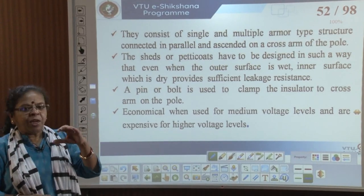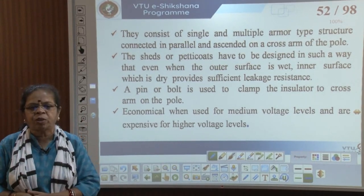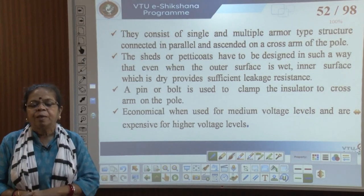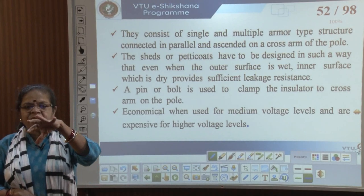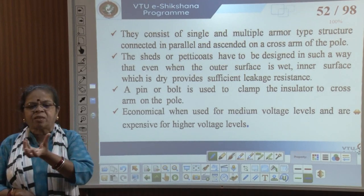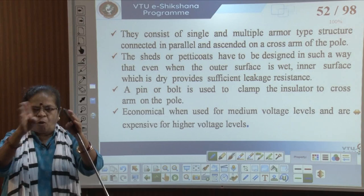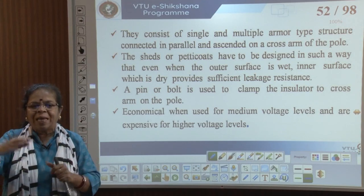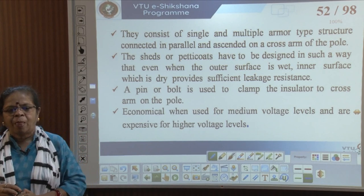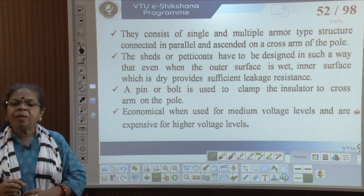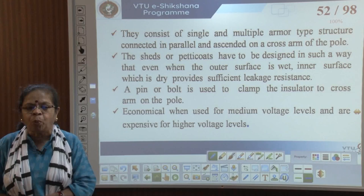The sheds or petticoats are designed so that even when the outer surface is wet, the inner surface is dry — water falls off and tapers off like sloping roofs. A pin or bolt is used to clamp the insulator to the cross arm on the pole, and it is used for medium voltage levels; for high voltage it becomes expensive.